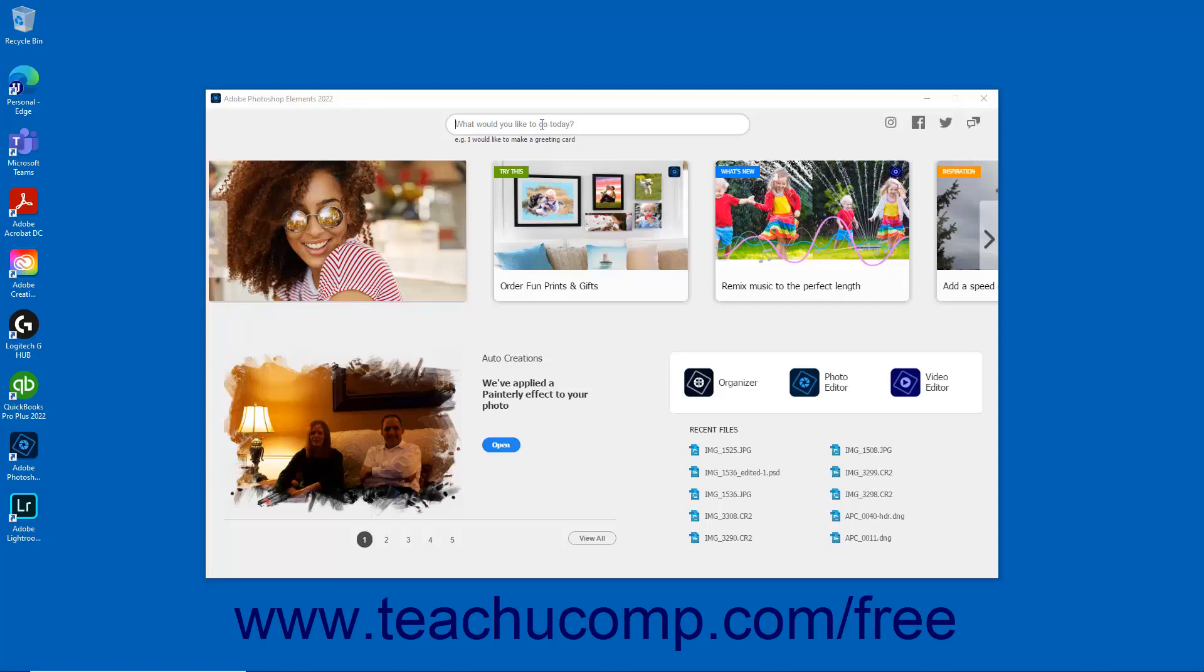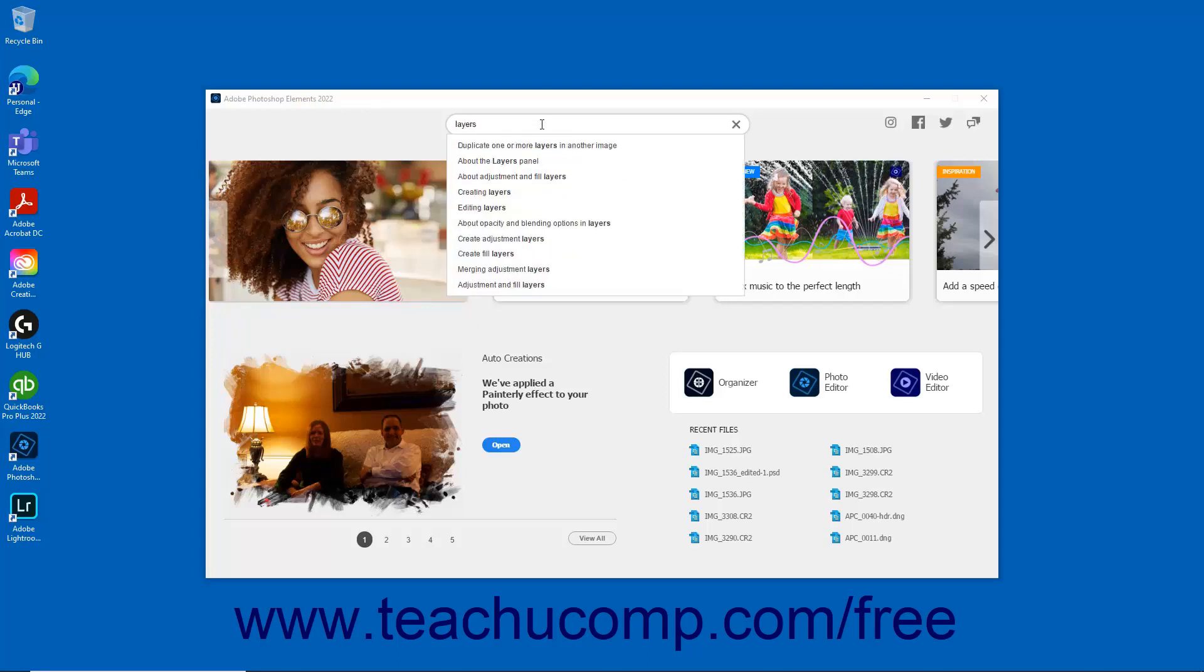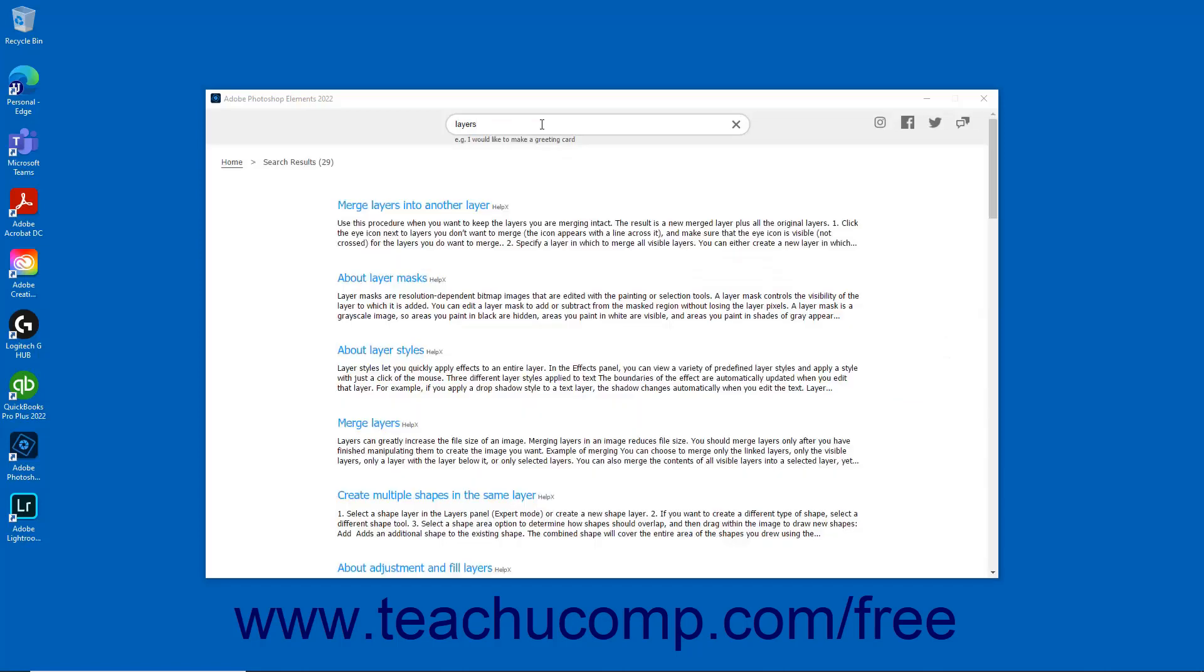To search, enter the desired text in the Search bar and press the Enter key on your keyboard. Matching results are displayed via thumbnails and hyperlinks in the Home Screen. To access the help documentation, click the thumbnail or hyperlink to open the page in your web browser.